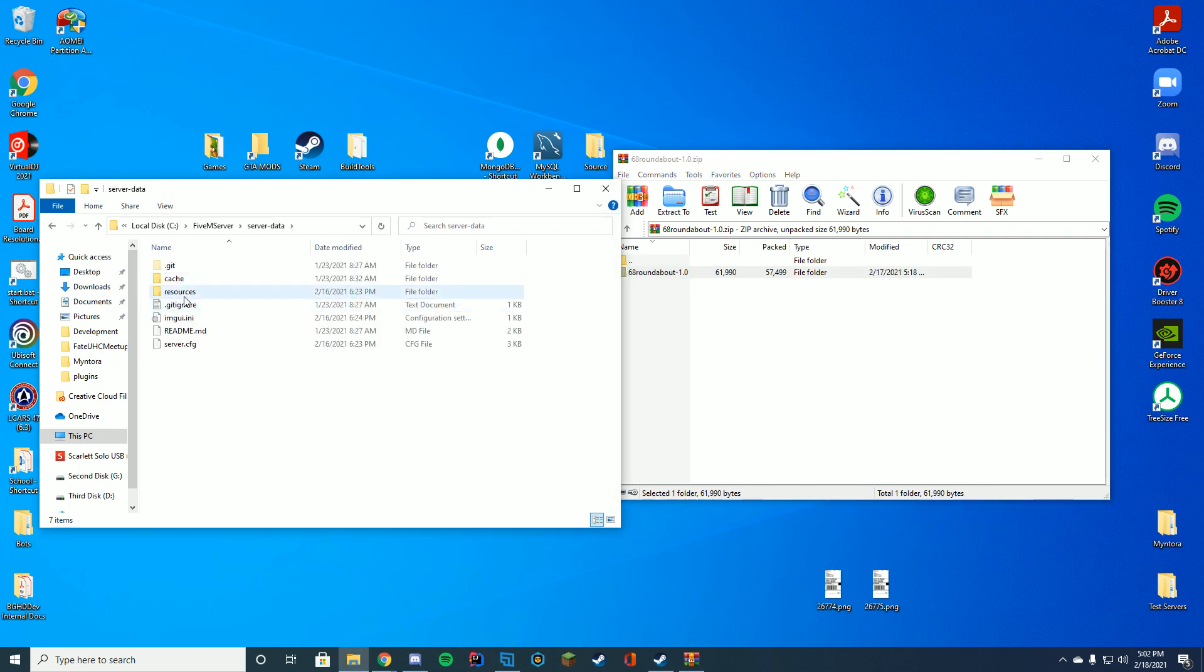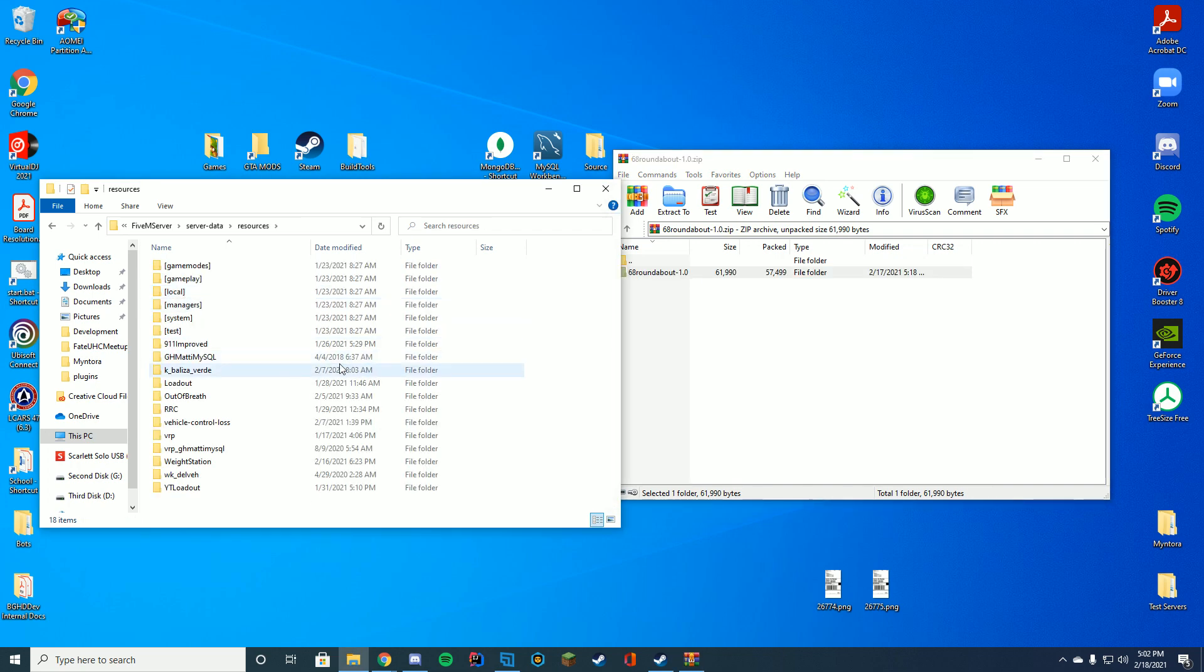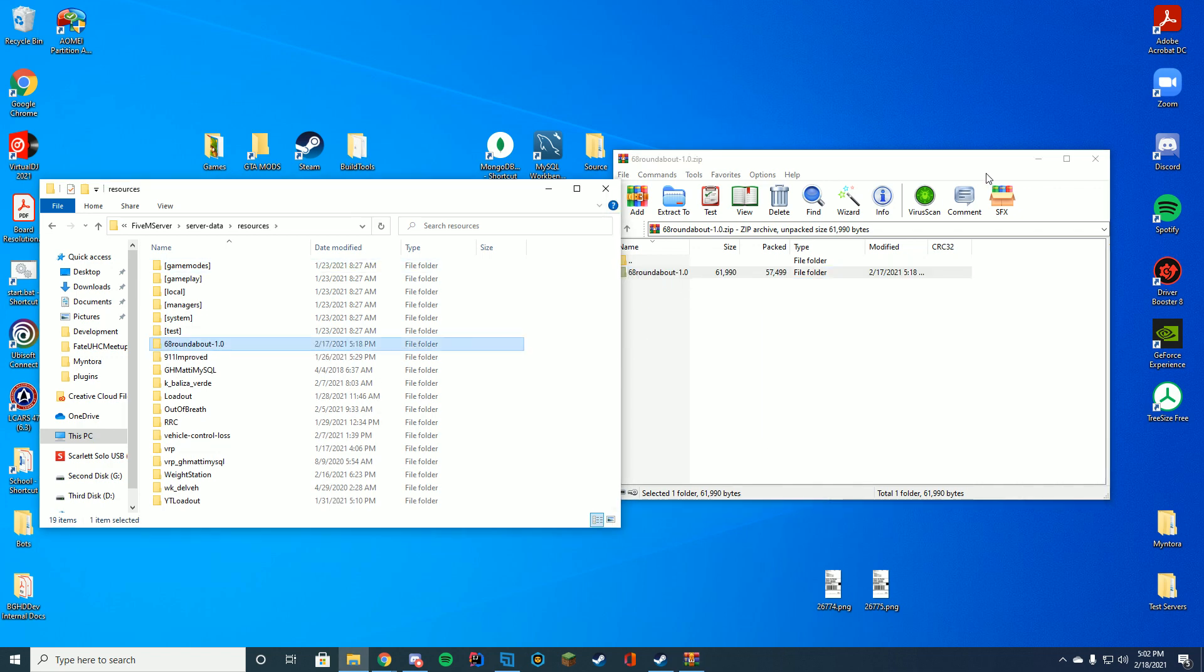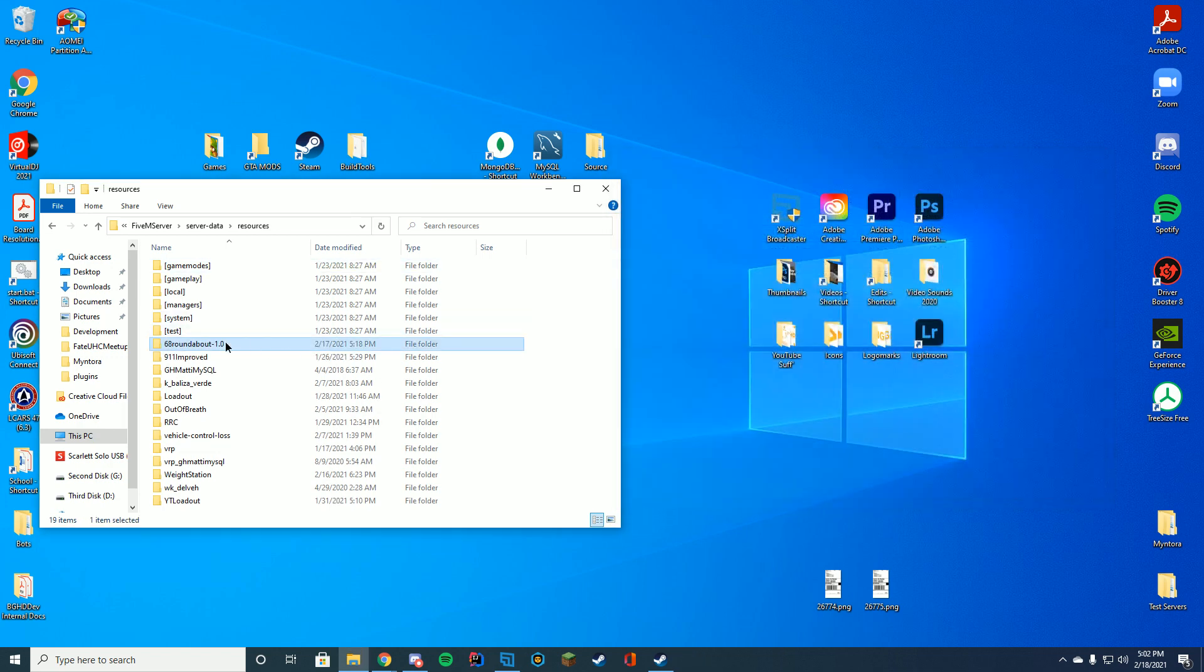You're going to go to wherever you store your resources. In my case, it's the server data resources folder. And you're just going to drag in the whole folder. You're not going to rename it. You're just going to keep it exactly the same.